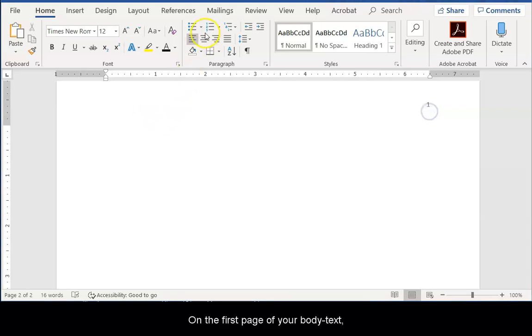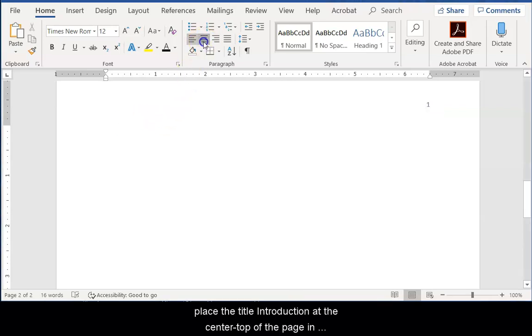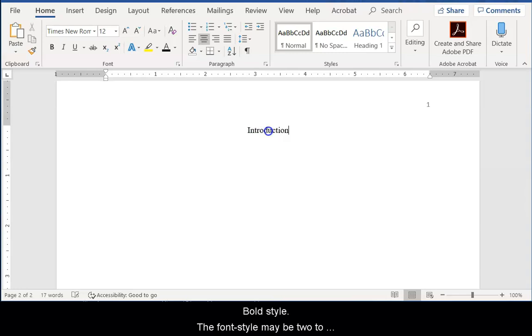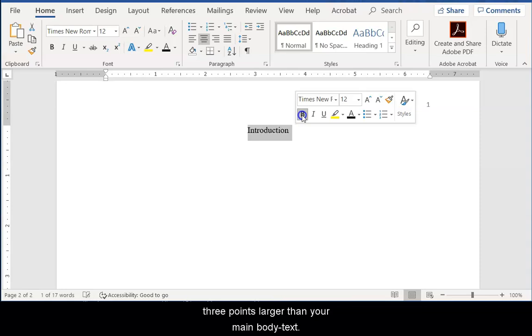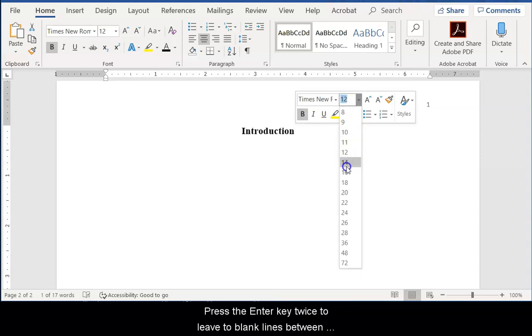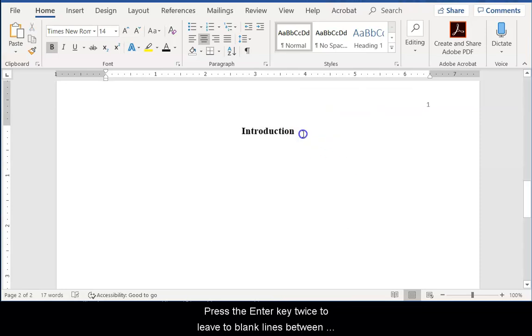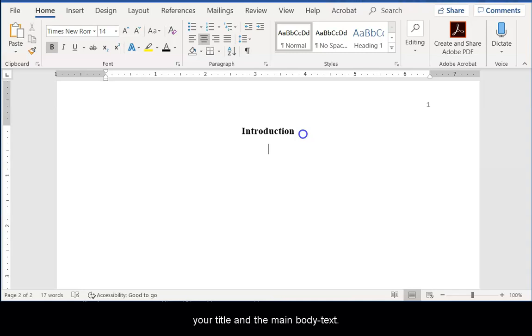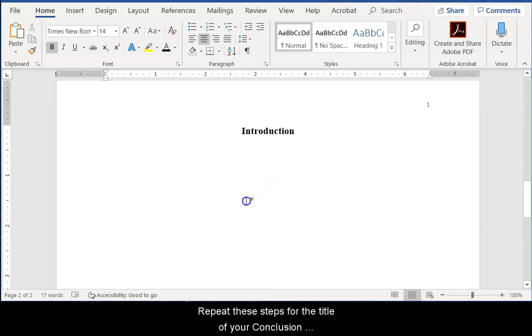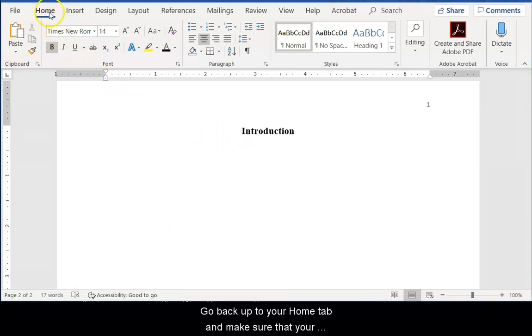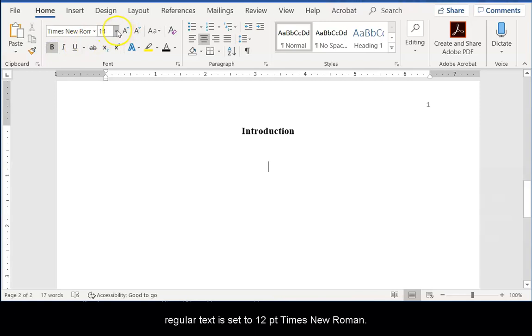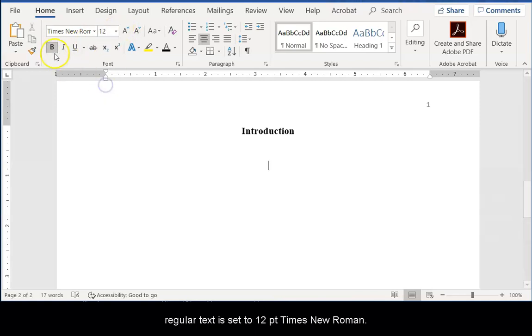On the first page of your body text, place the title Introduction at the center top of the page in bold style. The font style may be two or three points larger than your main body text. Press the Enter key twice to leave two blank lines between your title and the main body text. Repeat these steps for the title of your conclusion paragraph as well. Go back up to your Home tab and make sure that your regular text is set at 12 point Times New Roman.